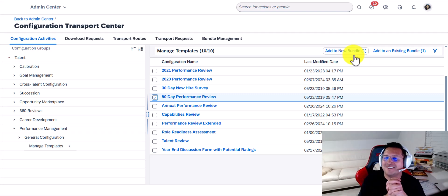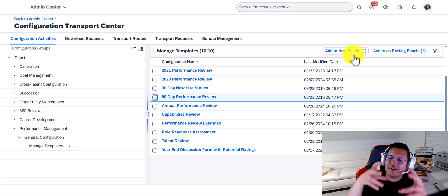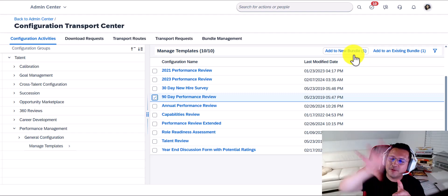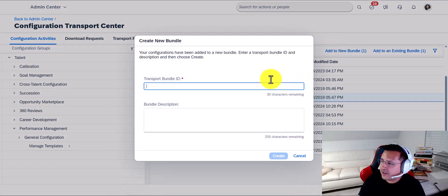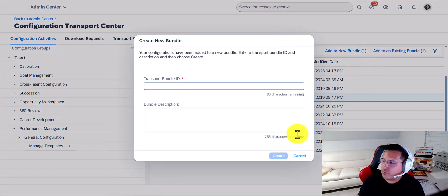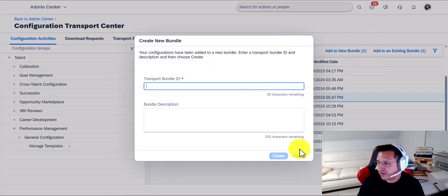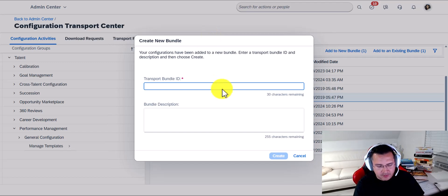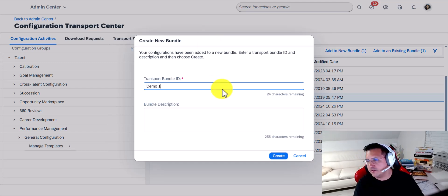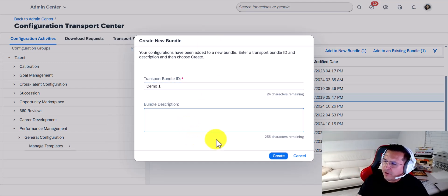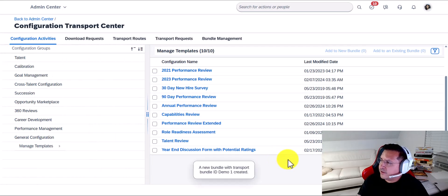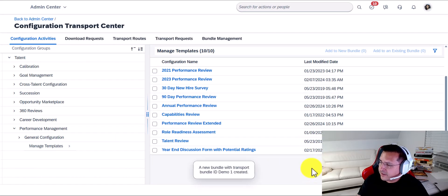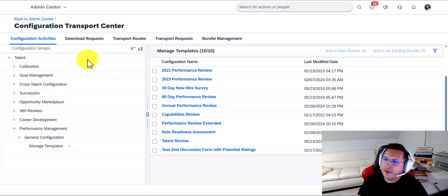The concept of bundles is that you get to bundle a bunch of configuration and move it all at once. You simply click here and add a new bundle, assuming you don't have one already created. I'm going to call it Demo 1, add a description, hit Create, and then I'm done.